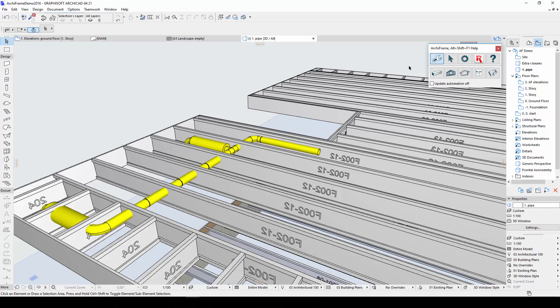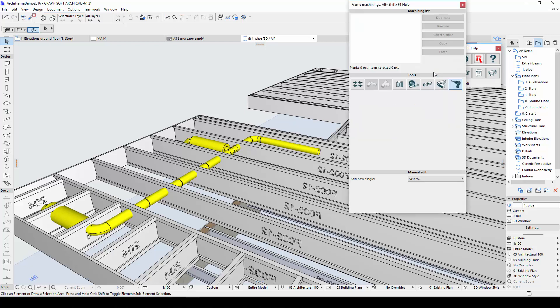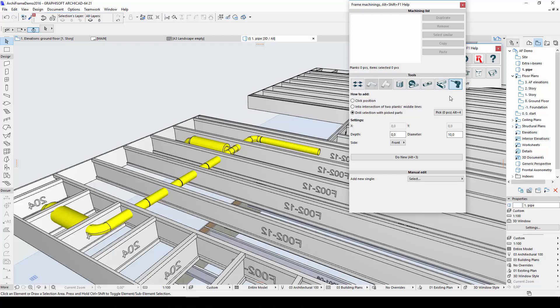Here I have a pipe passing through a floor joist in the demo house, and I want to use this pipe to drill a hole in the joist. To do so, I'll control-click the plank settings, and from the emerging dialog, I'll select the drilling tool.